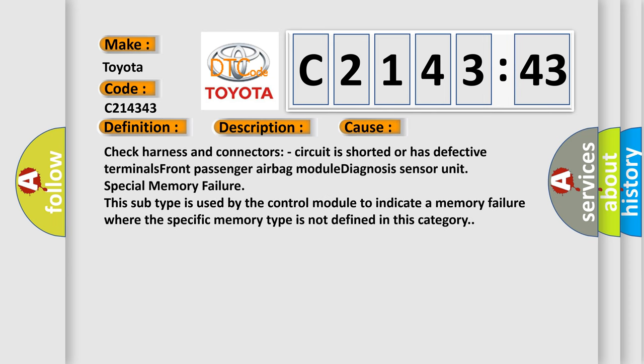This diagnostic error occurs most often in these cases: Check harness and connectors, circuit is shorted or has defective terminals. Front passenger airbag module diagnosis sensor unit.